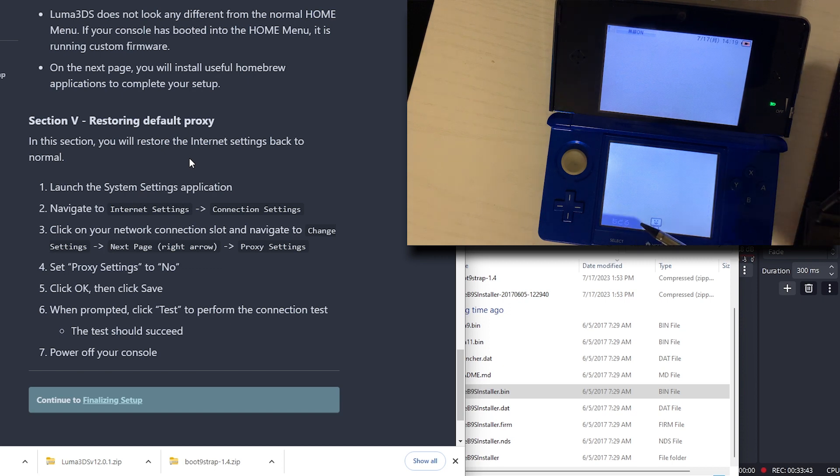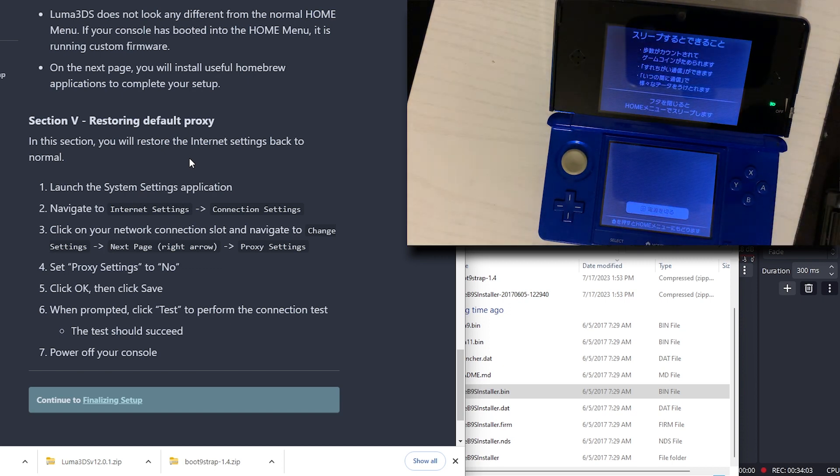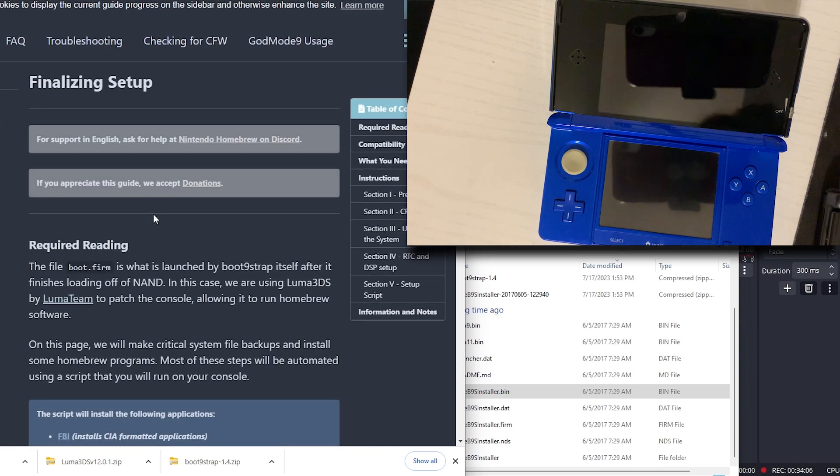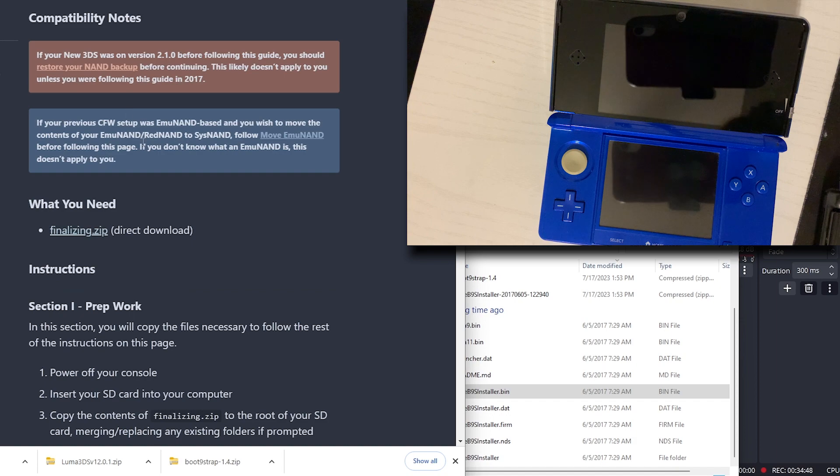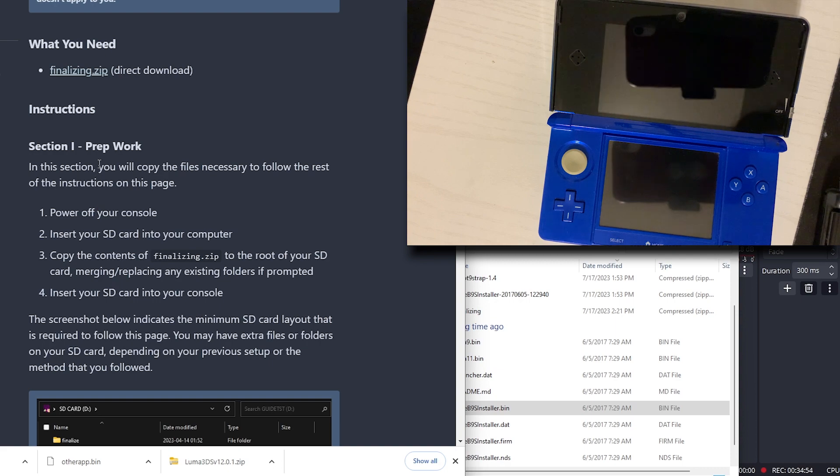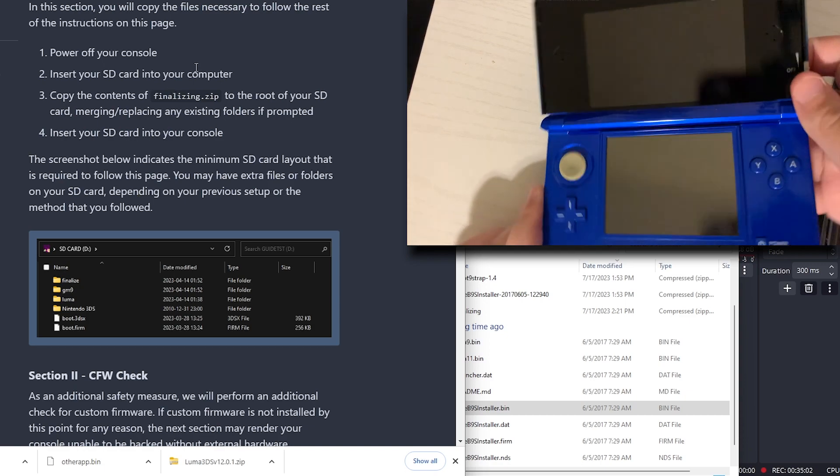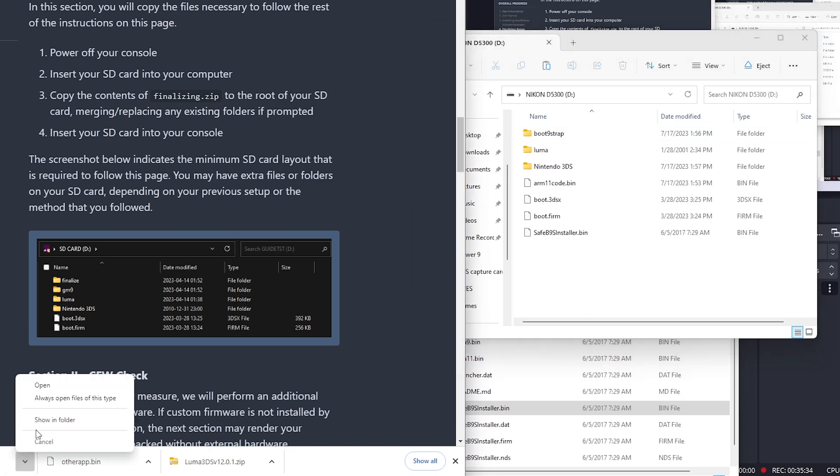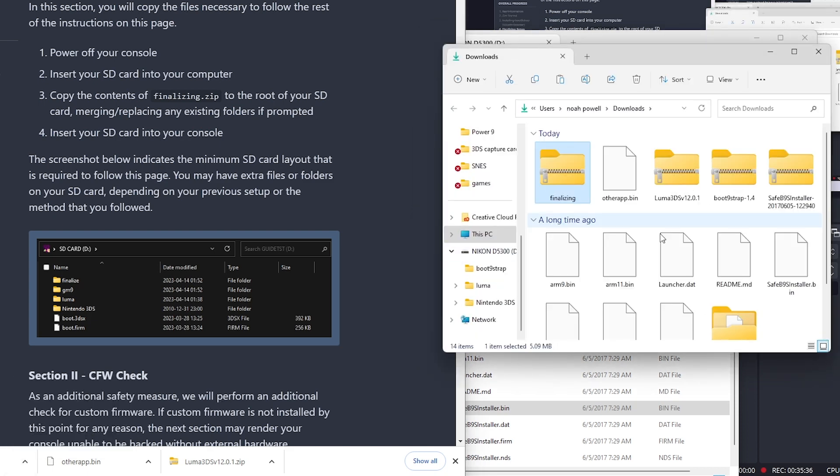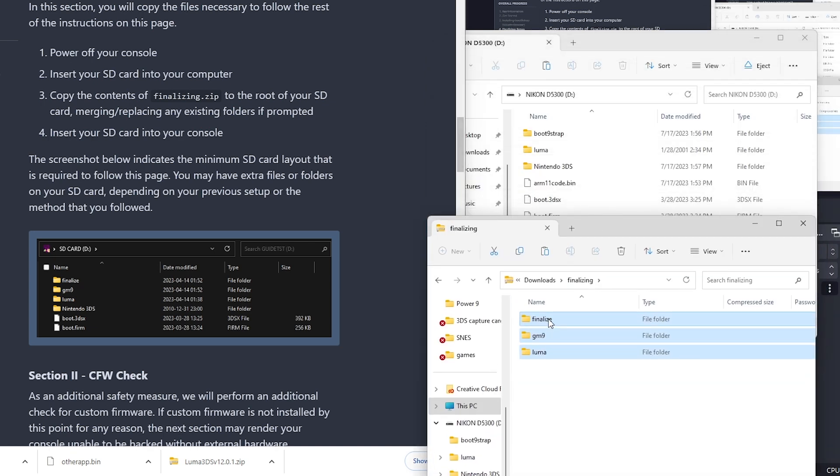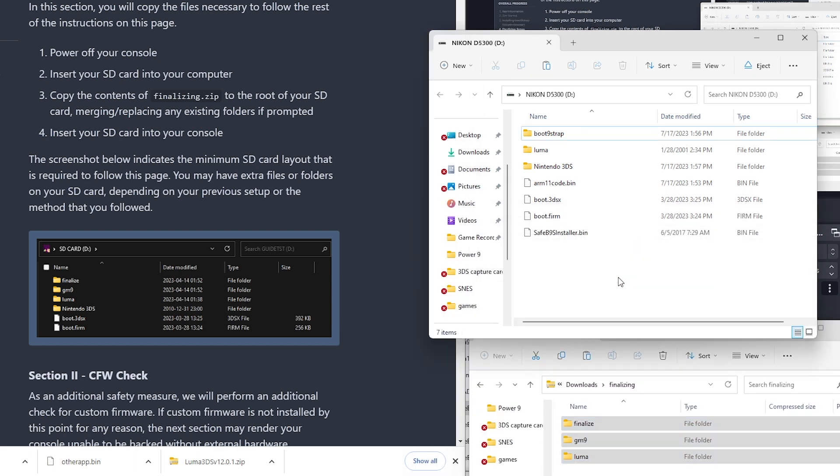Next, we're going to power off our console. We're going to the finalizing setup. In this section, you will copy the necessary files. We need to power off our console. Insert our SD card into our computer. Copy the contents of this zip to the root of your SD card, merging and replacing any existing files if prompted. What we're going to do, move all of that to the root of our SD card.